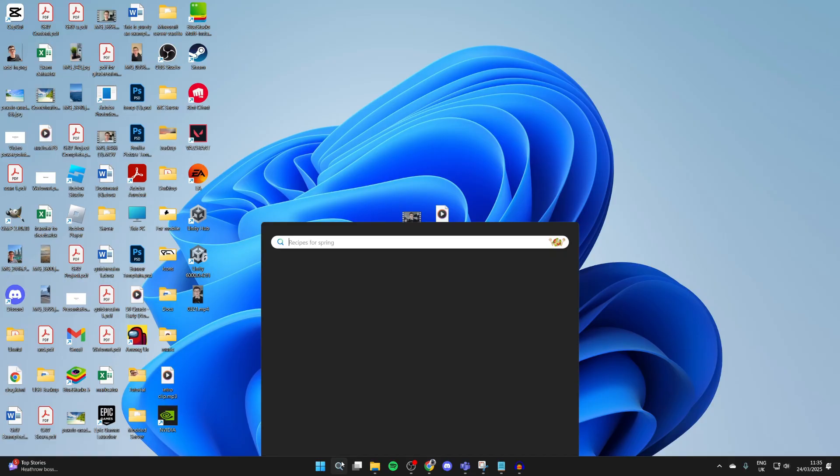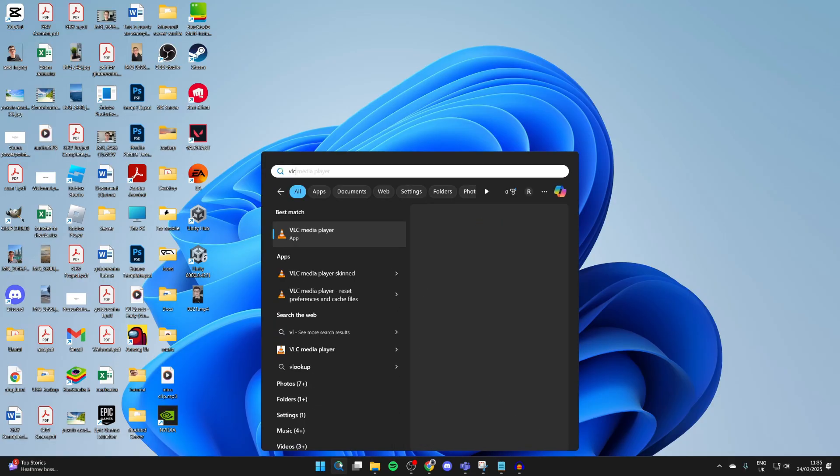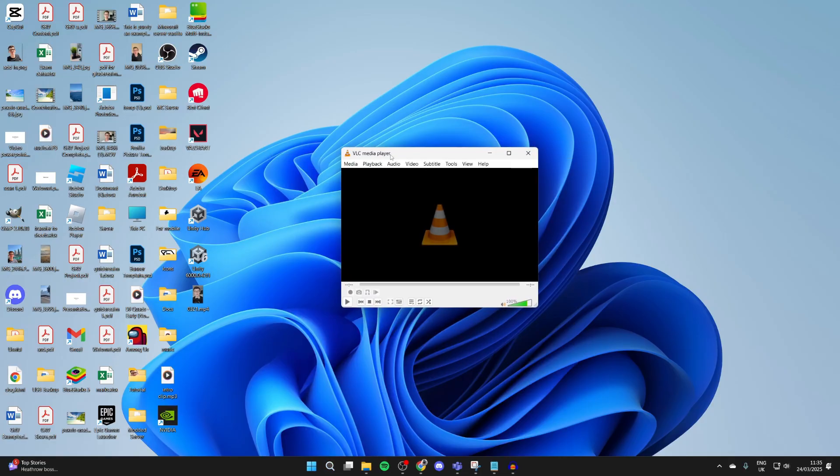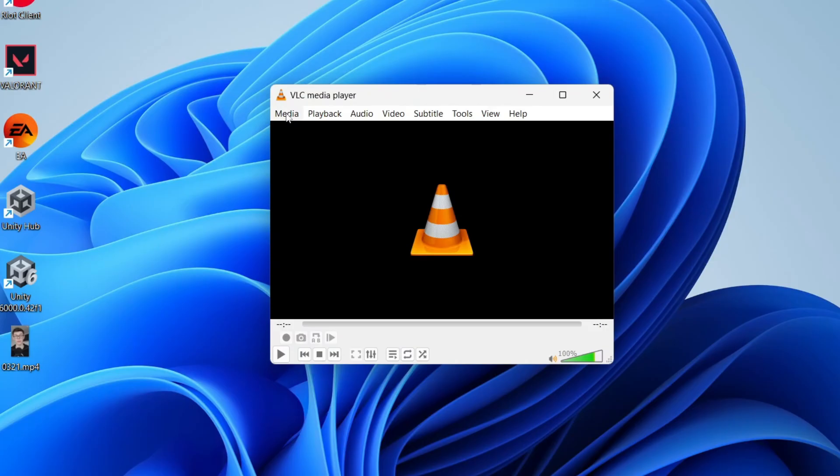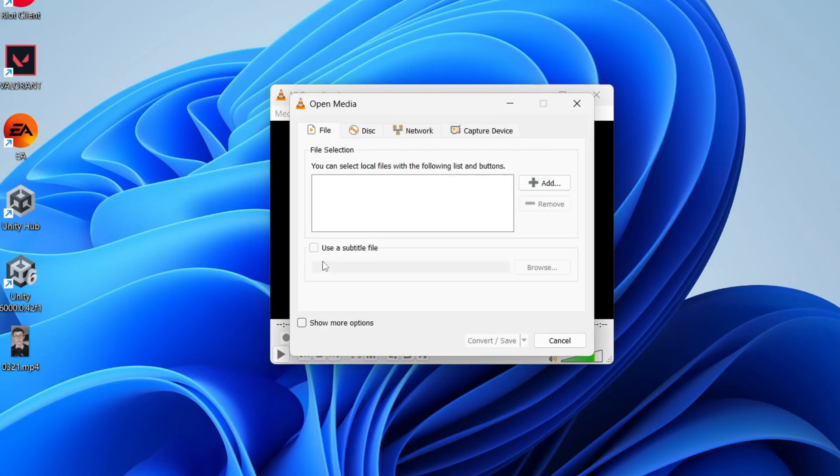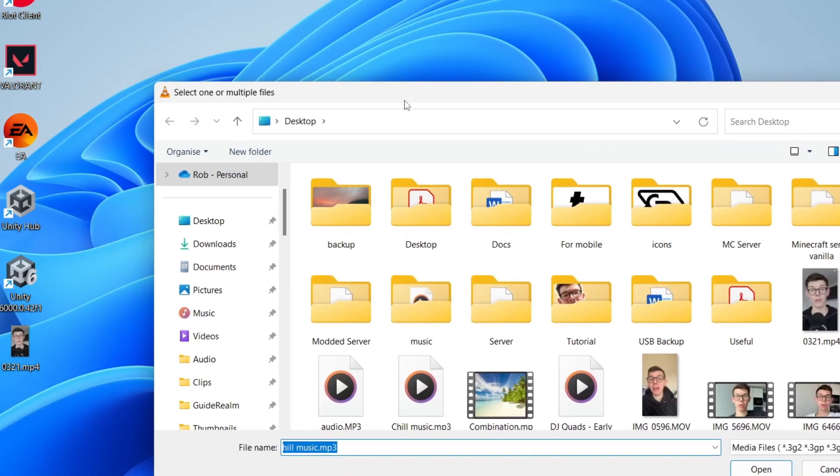Press search at the bottom and open up VLC Media Player. Select Media in the top left and you can find the option Convert/Save. Select File and go to the right and press Add.